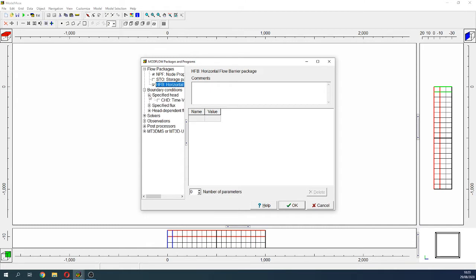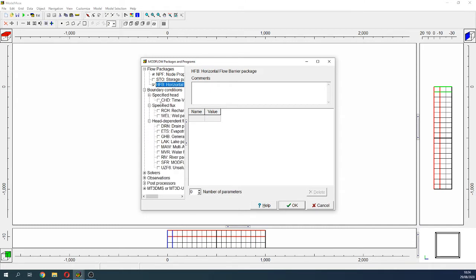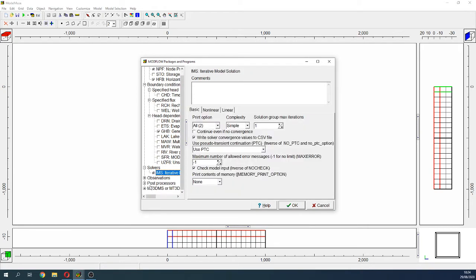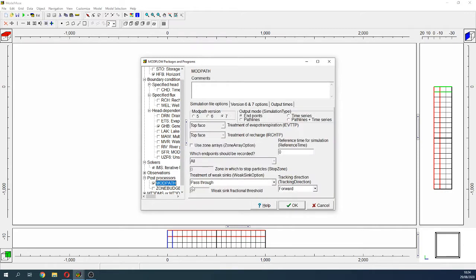Then we are going to boundary conditions. The HFB also acts as a boundary condition in fact. We are going to use the General Head Boundary, GHB. For solvers and post-processor, we are going to use MODPATH because we want to be sure how the retaining walls — the impermeable walls — are conceptualizing where the flow barriers are working.